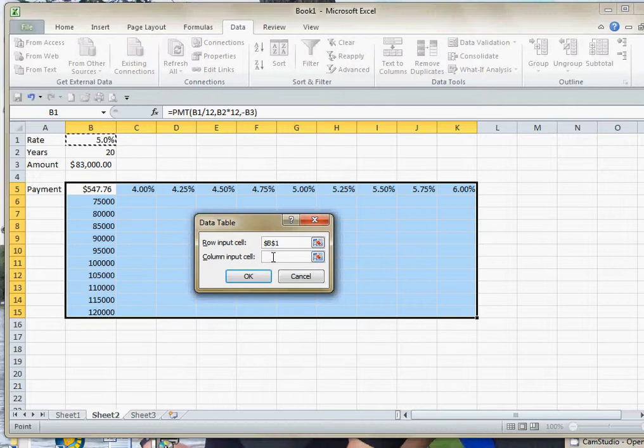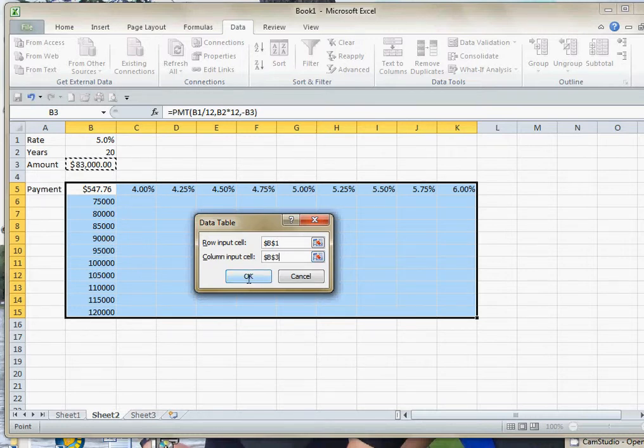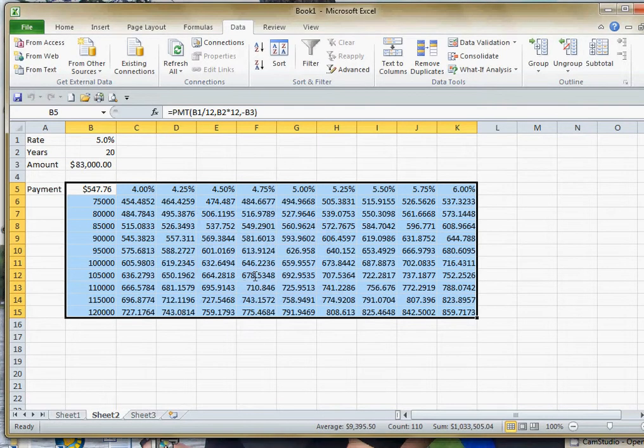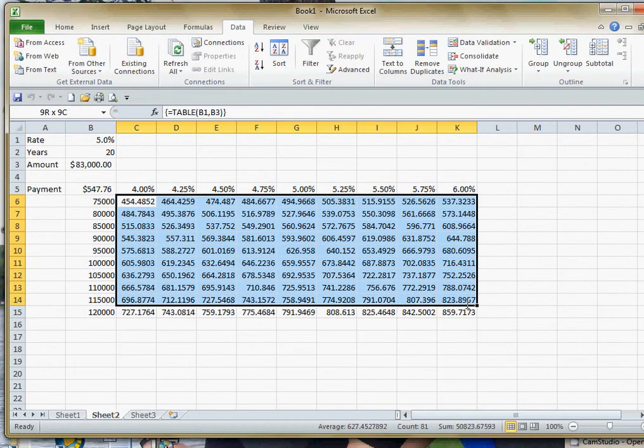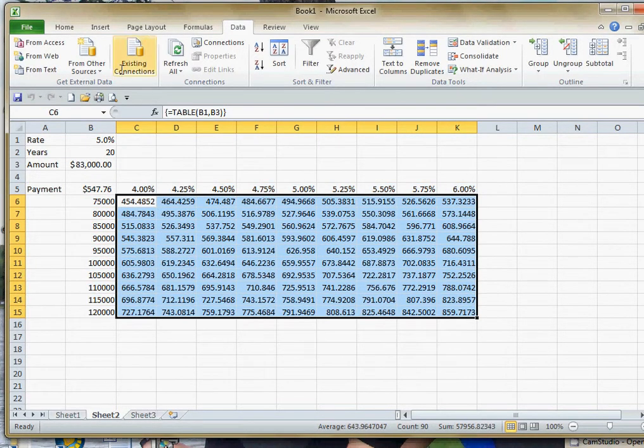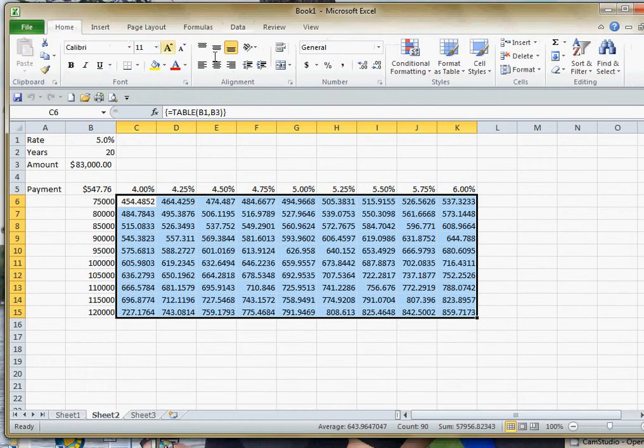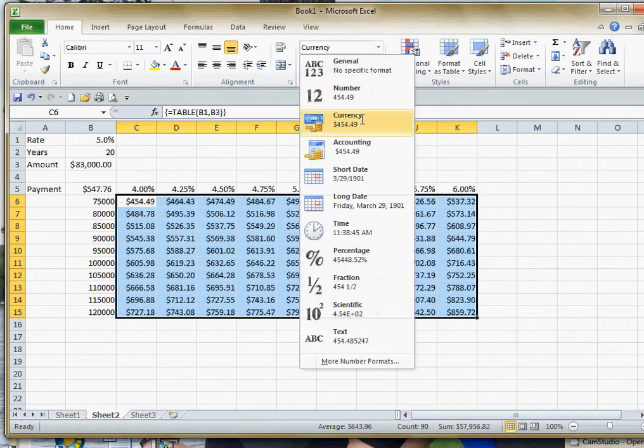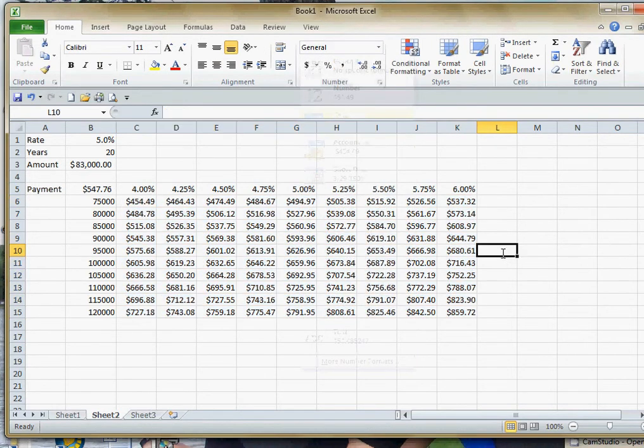And then the column input is going to be the same thing that we did before, the amounts. And now when I hit OK, it pops all of our numbers in there. And now we can see quickly what our payment is going to be.